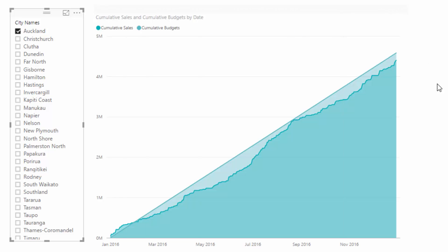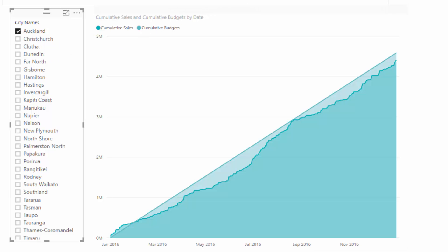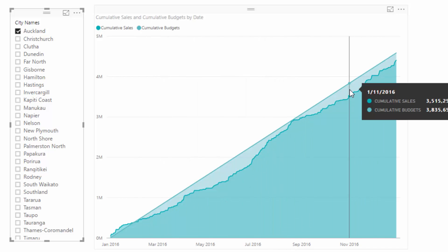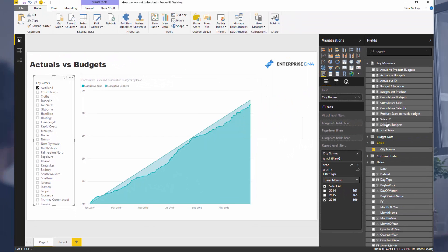So what I've got here is this page just to show you visually what I mean by tracking versus budget. This is covered in some other videos on Enterprise DNA TV, but really this is just actuals cumulatively versus budgets cumulatively. There's a bit of setup involved — these are all the measures utilized to do that, covered in another video. What I want to show you is how you can extend this further and dive into some analysis that might extract really good insight.